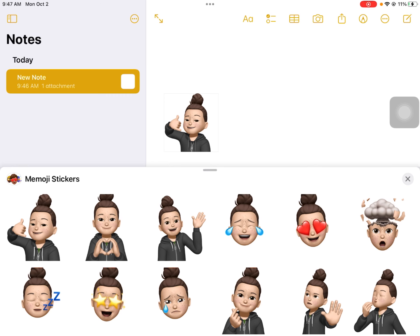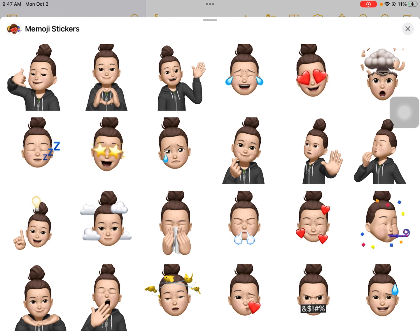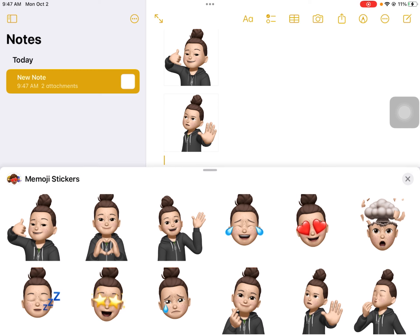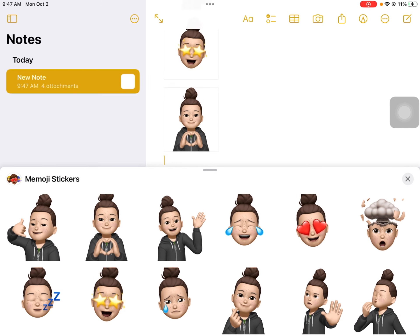Once you have clicked done, you can select any Memoji you want. You can also pick multiple — select as many as you'd like.